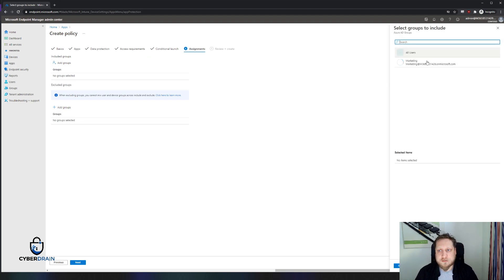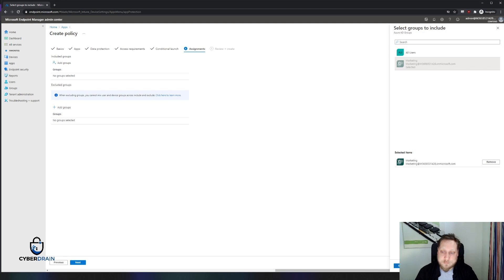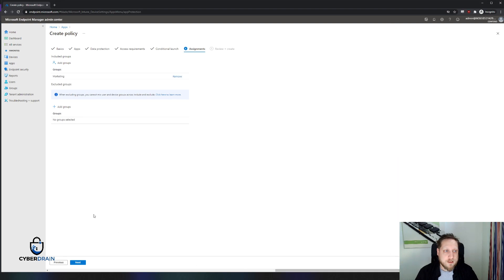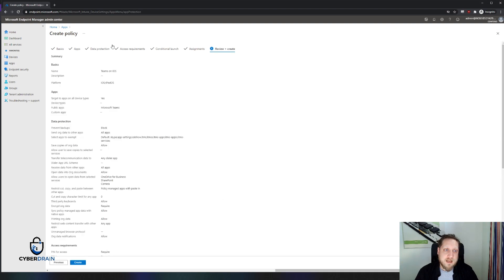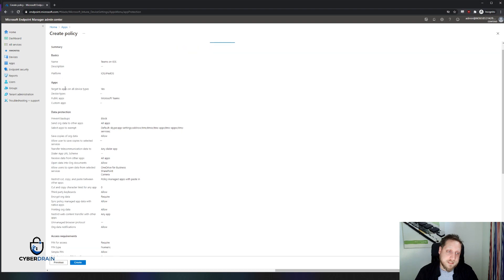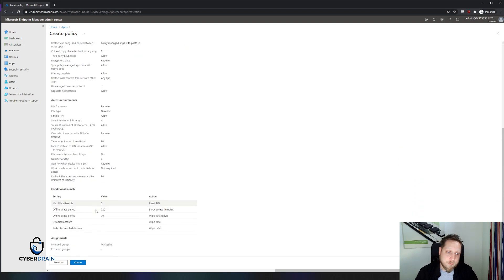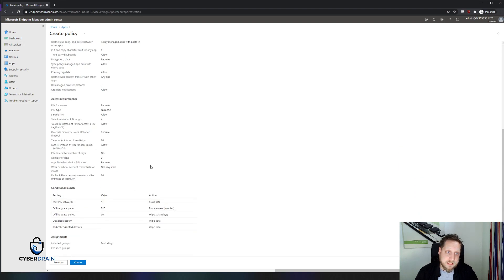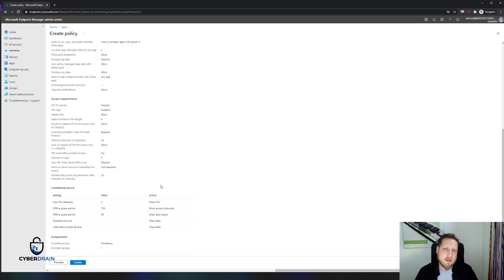Now we can click next and select specific groups. In our case, we'll just select the marketing group, since those users always have Teams on their phone. We'll click next again and get a nice overview — a text-based summary of exactly what you've set up. This is actually good for compliance too; you can copy and paste it into a compliance report to show how you enforce data security.